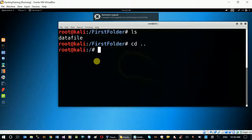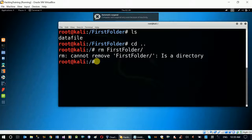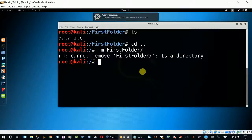So this command is very important to understand. When removing a folder, be aware that files inside will also be removed. Removing a folder or directory removes its contents as well, so use it carefully.